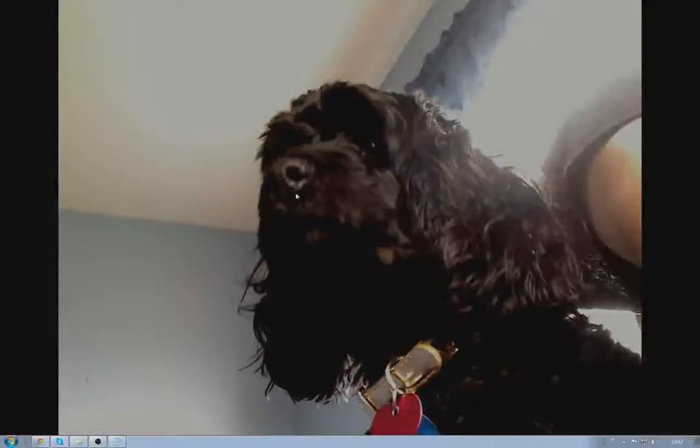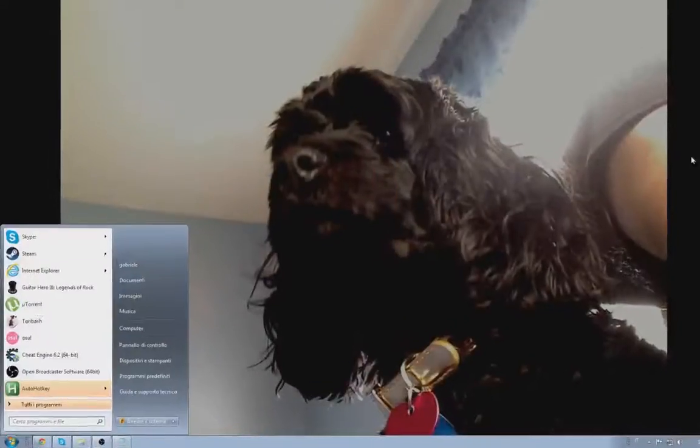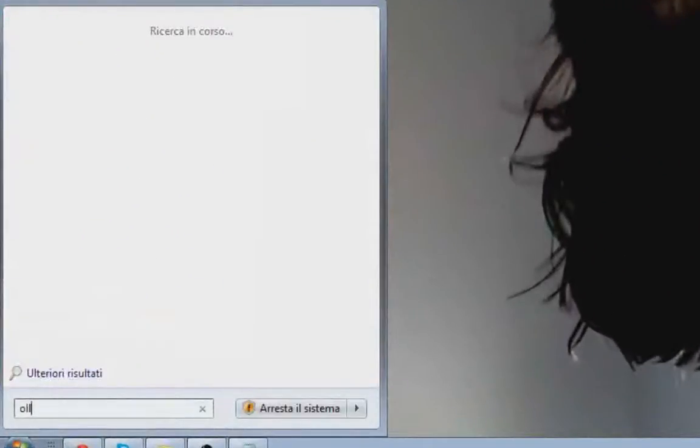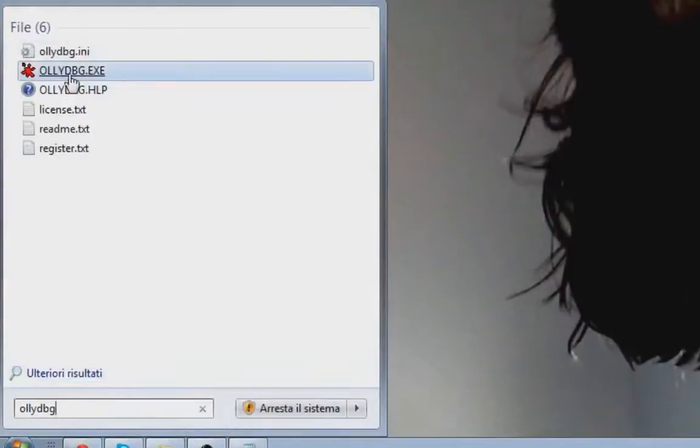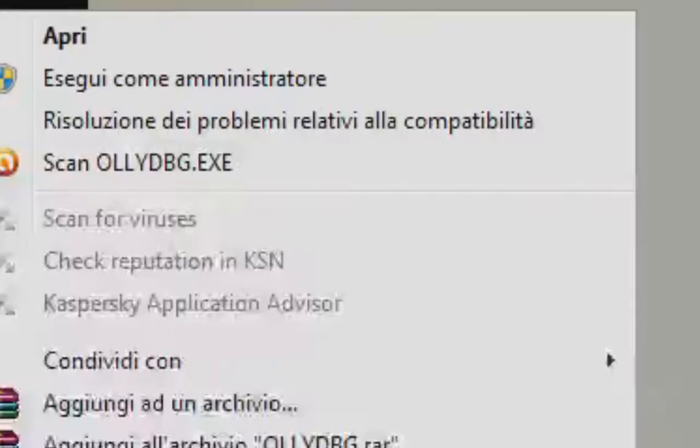Okay, so to start, you're going to need a program called OllyDBG. Download that, it'll be in the description. Run it as an administrator.